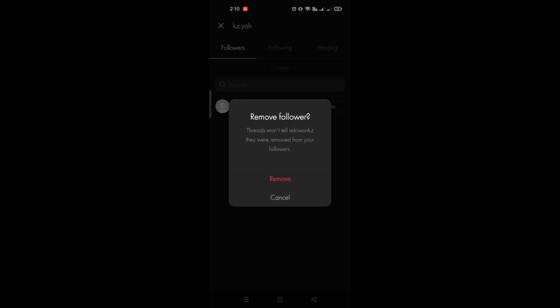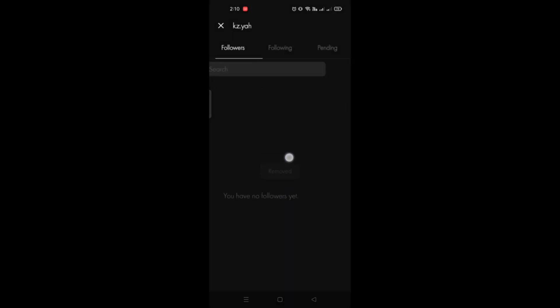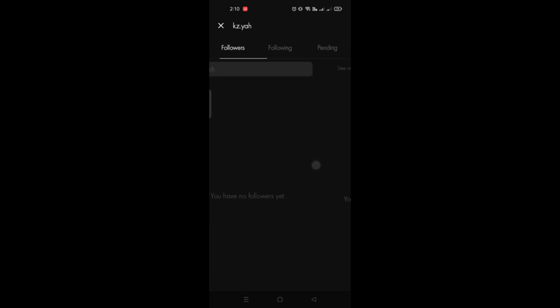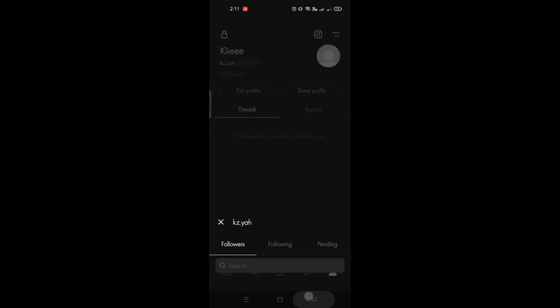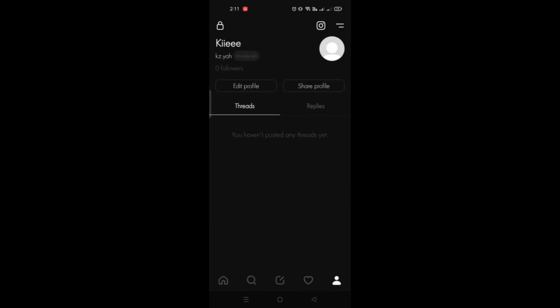If you are certain with removing your followers, just click on remove and you now have your followers removed from your Threads account. So that's definitely where you will be able to remove the followers that you have.